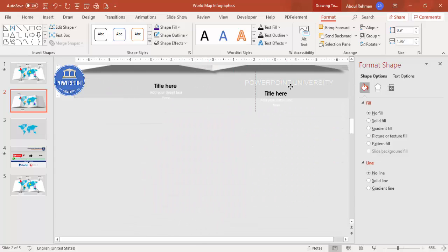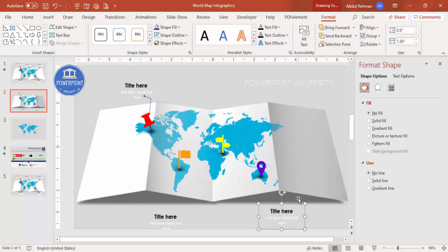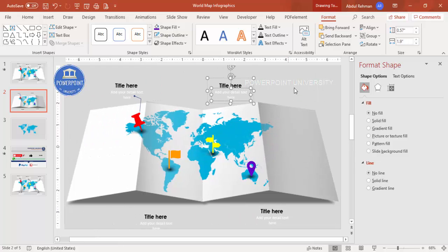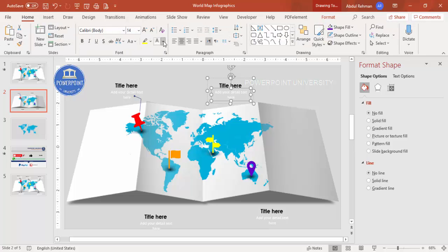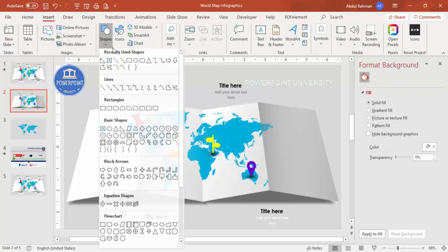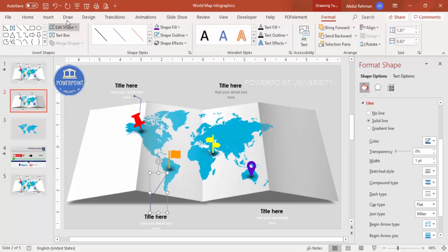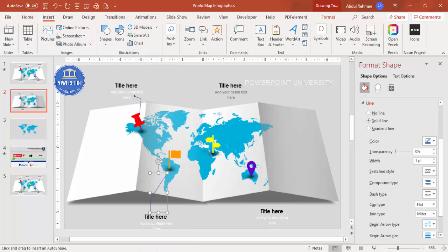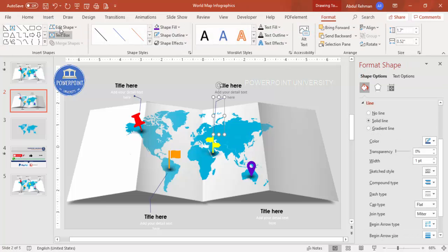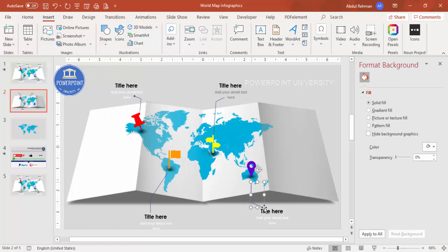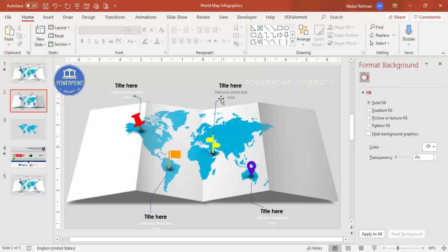Press Ctrl+D to duplicate the line for the other side. The white text may not be visible, so consider changing the font color to black or another visible color. Repeat this process for the remaining options, drawing freeform lines and adding arrowheads for each callout. Once all callouts are done, it's time for the animation.